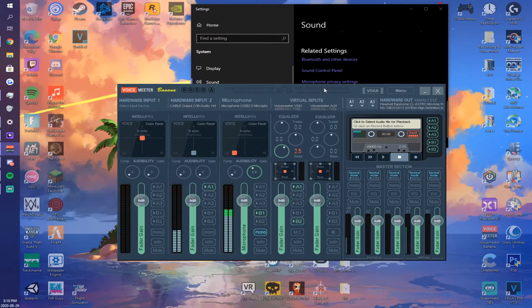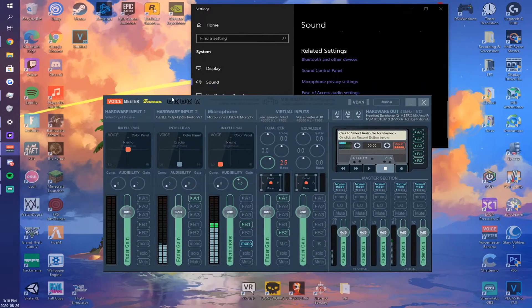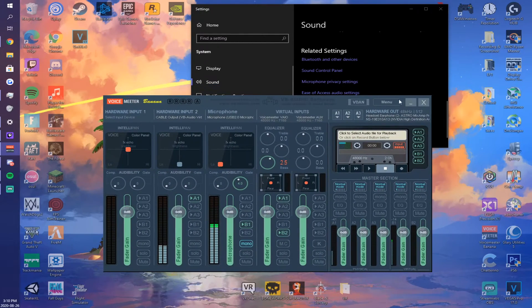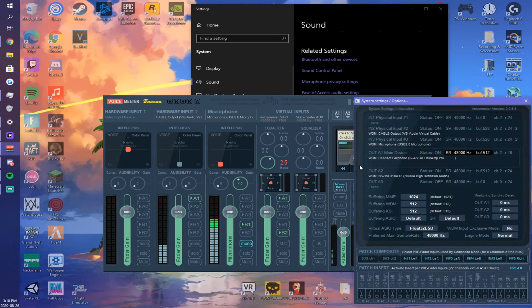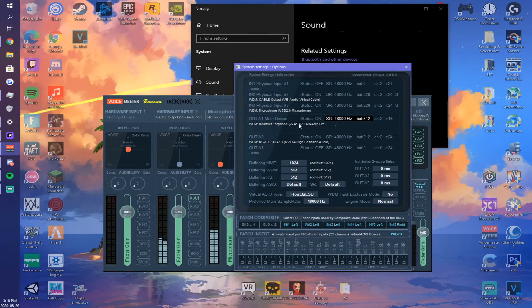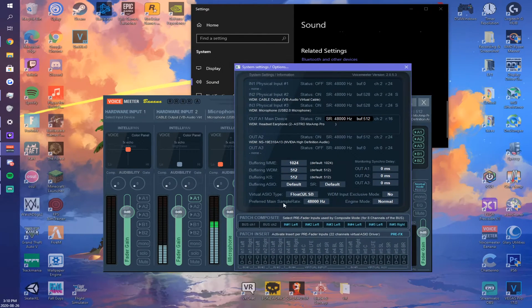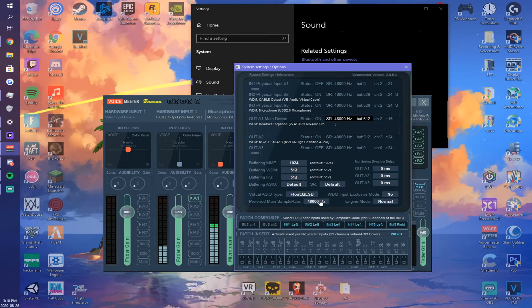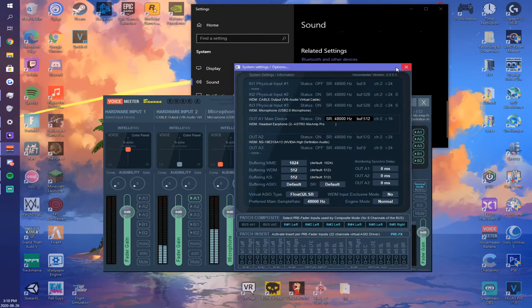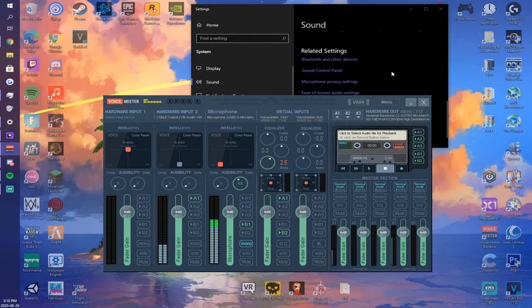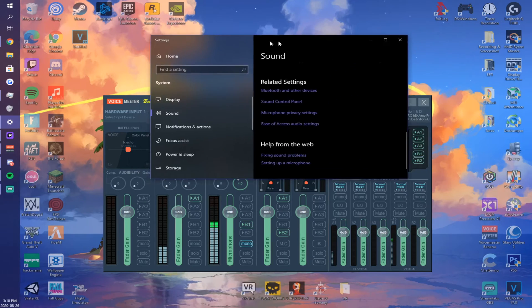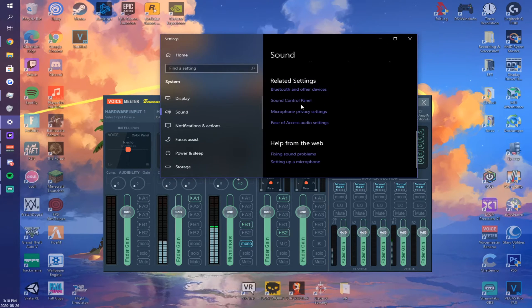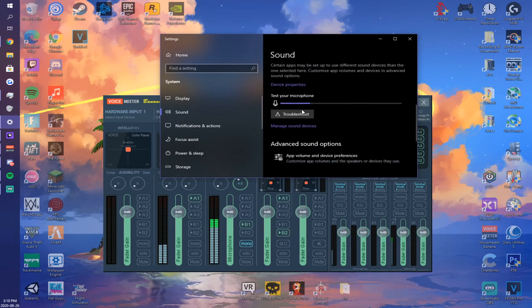First thing you want to do is go into your VoiceMeeter. I'm on VoiceMeeter Banana - menu, system settings, find the preferred main sample rate, change that to 48,000. Next you're going to want to open your sound settings. Sound control panel is a bit at the bottom.